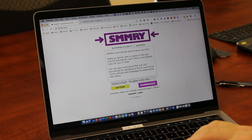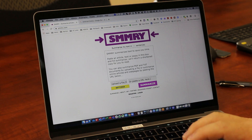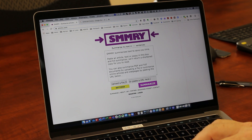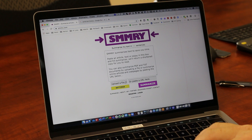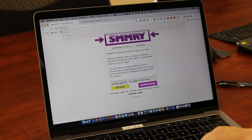You can either go to a website by pasting the URL here to shrink the text on that website, or you can upload a file as well — it can be PDF, text documents, Word documents, those kinds of things. I'm just going to click on 'Upload File'.